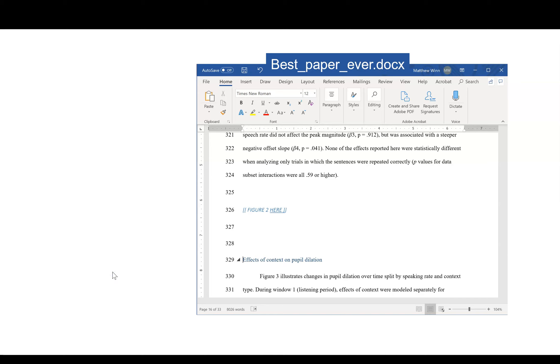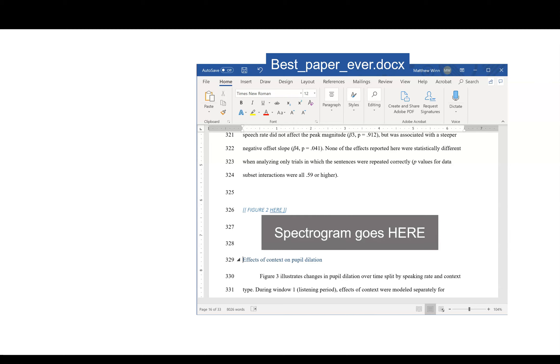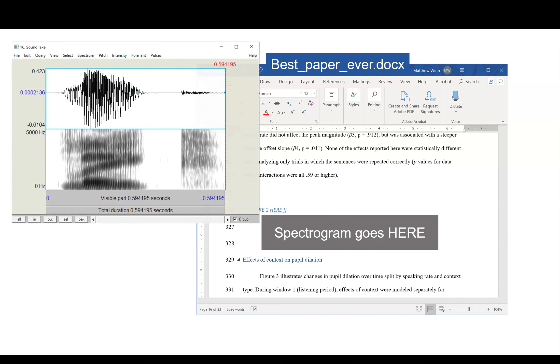Suppose you're writing your scientific paper and you have the perfect spot picked out for a speech spectrogram. It's going to go right there. And you're familiar with using Praat, and one thing you could do is just take that screenshot and drop it right in the paper.